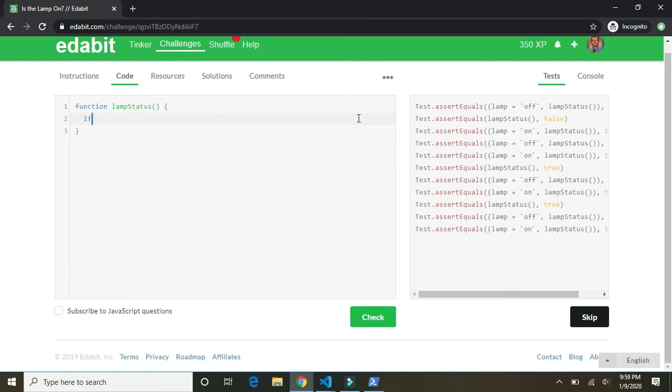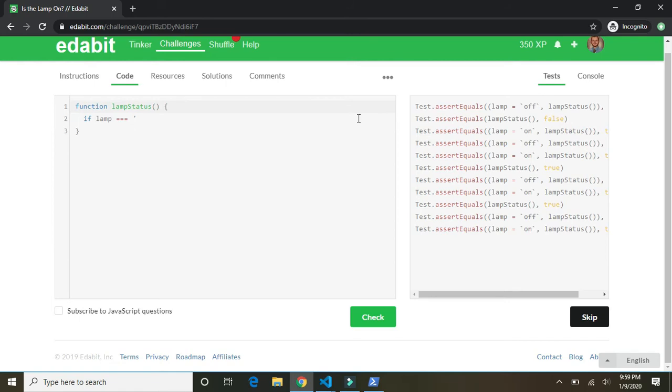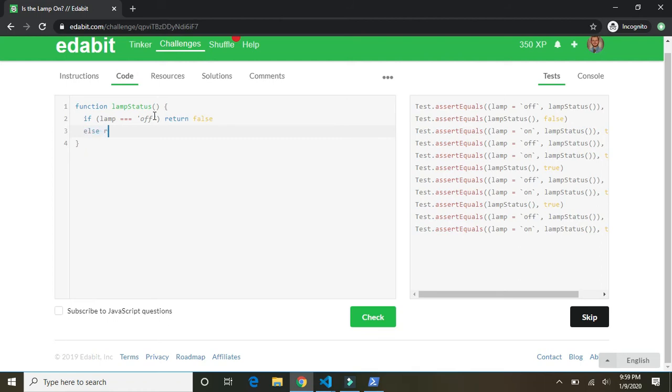If lamp triple equals off, then return false. Else return true. And a lot of the, like the ES lint linter will tell you to leave off that else. I like it for clarity. So stick it. Yes. Lint. Return true. Which would mean the lamp is on.